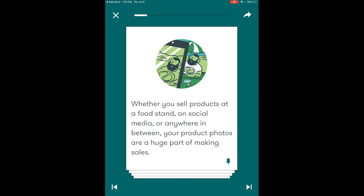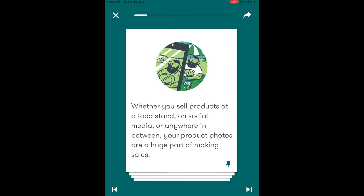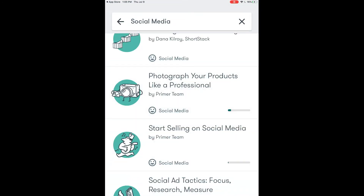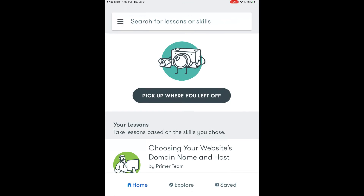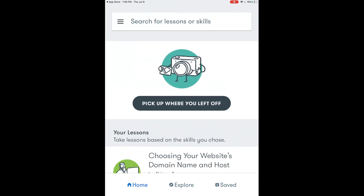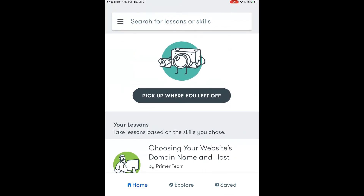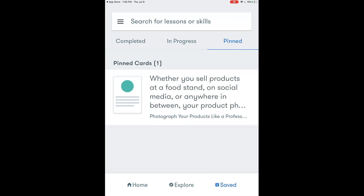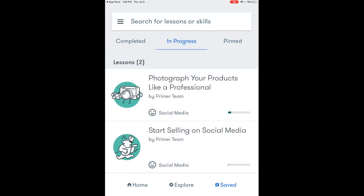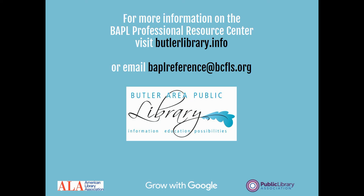Here's where those pinned posts come into play. In the bottom right hand corner you will see a little thumbtack and you can touch that to activate it and that then becomes a pinned post. So if we go back to the Saved area of our main screen, our pinned card from that lesson now shows up in our pinned area. Additionally the photography and the selling on social media lessons now show as in progress. I hope this overview has been helpful for you. If you need additional information please feel free to contact us at the library.